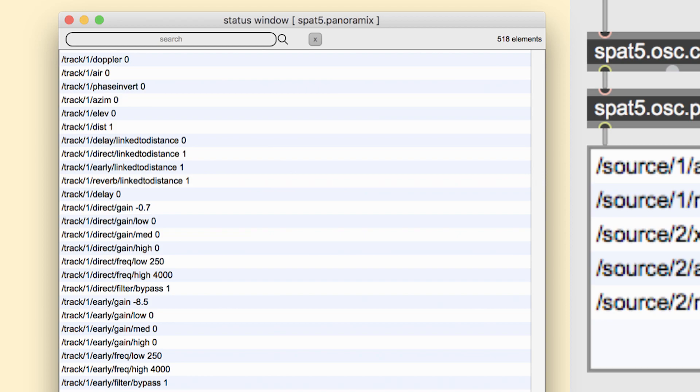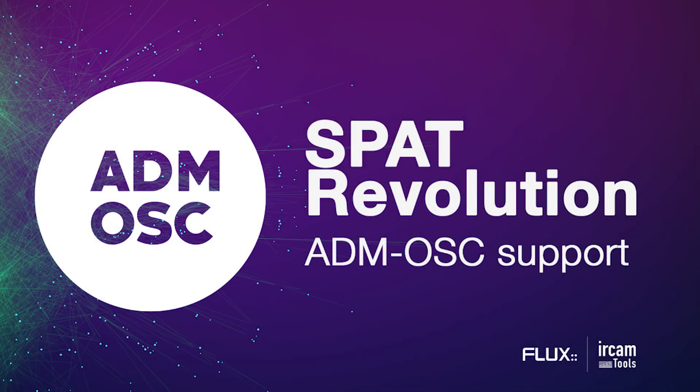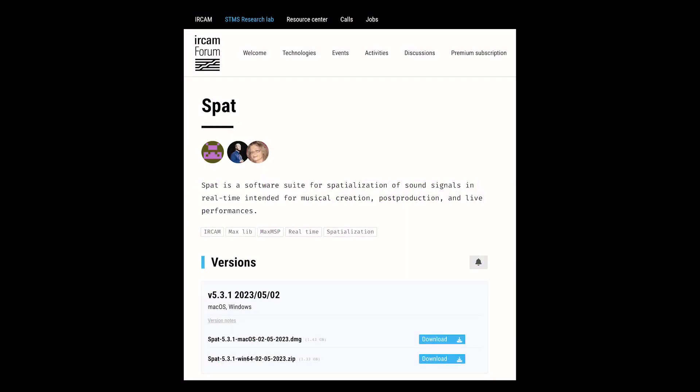Additionally, OSC is easy to implement, meaning it can be incorporated into software or hardware systems without significant difficulty. If you don't have SPAT, you can download it from the IRCAM website and add it to your Max packages. We will need it for the next tutorial. Thanks!